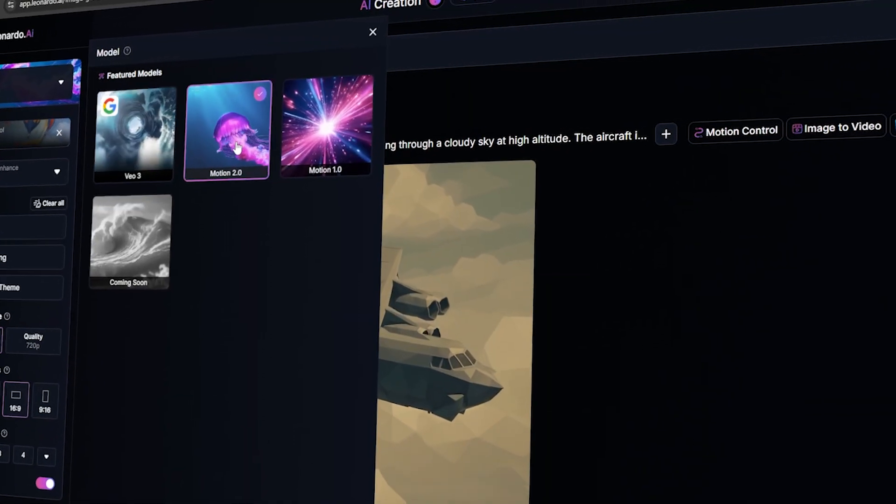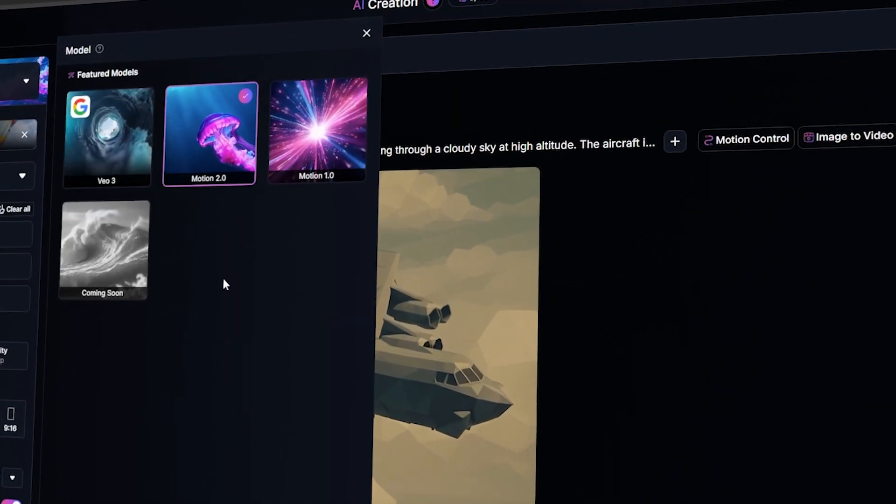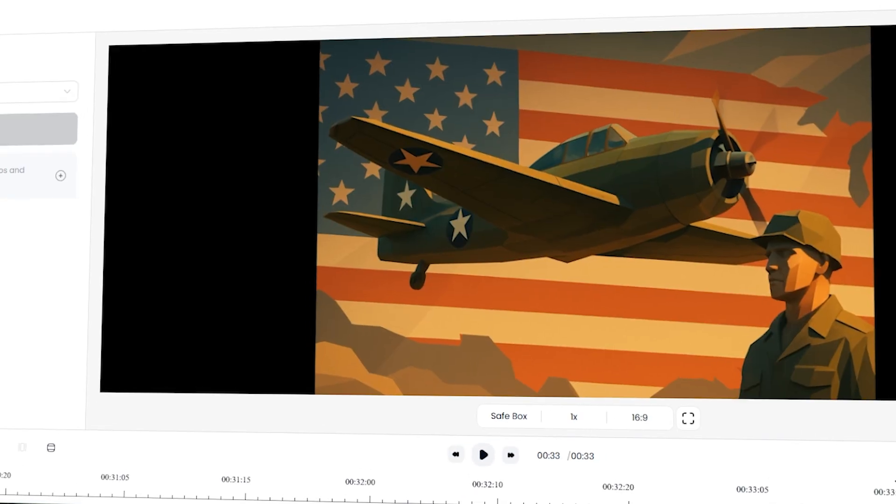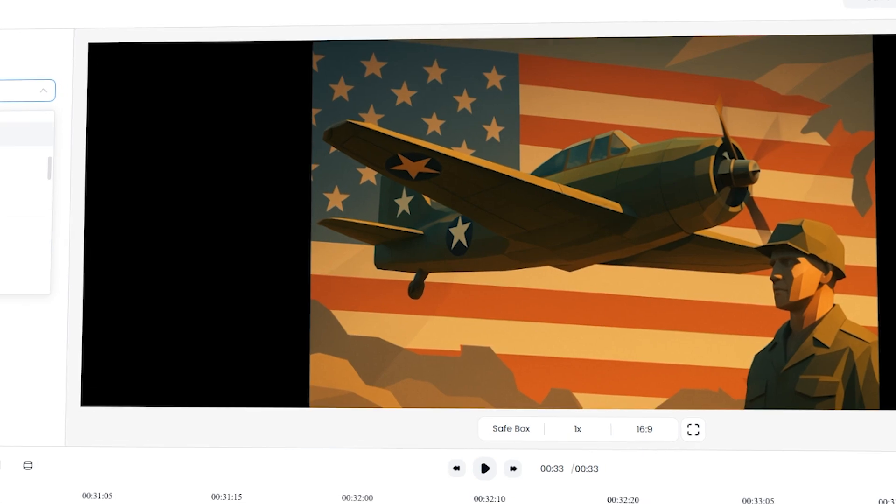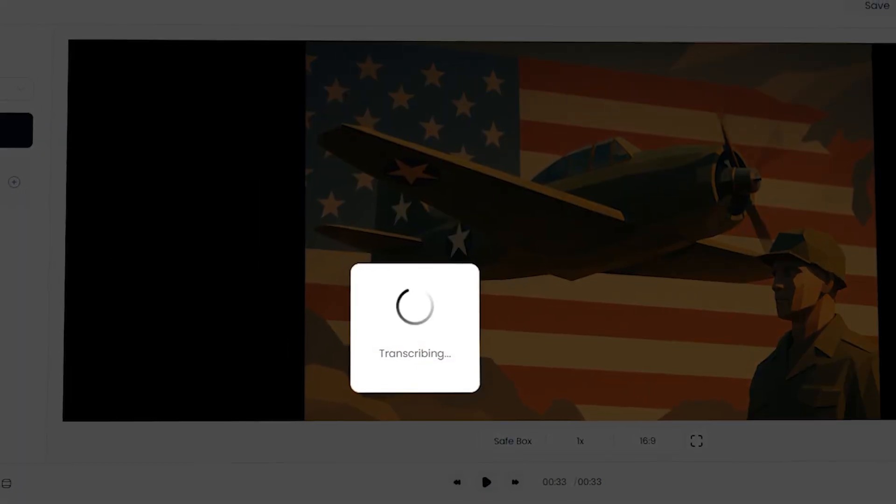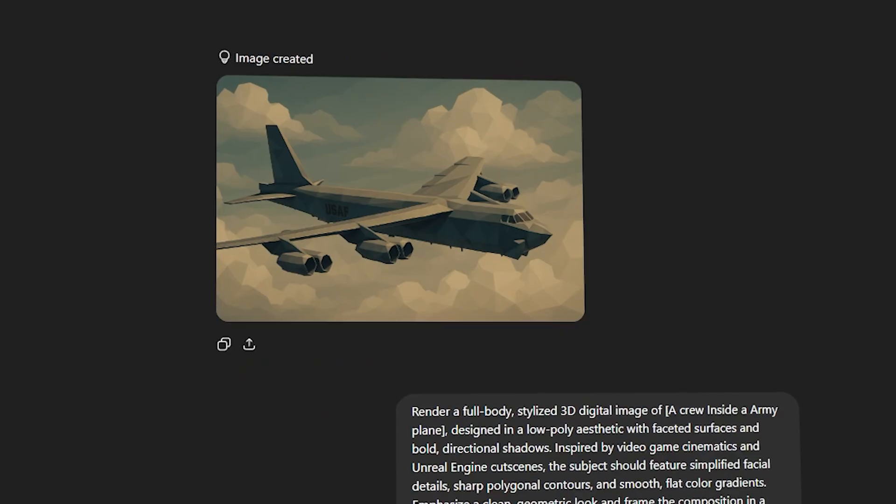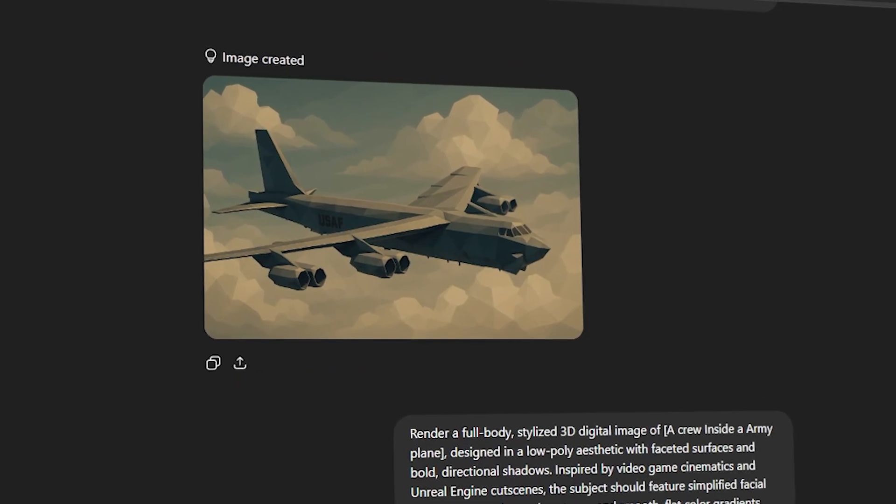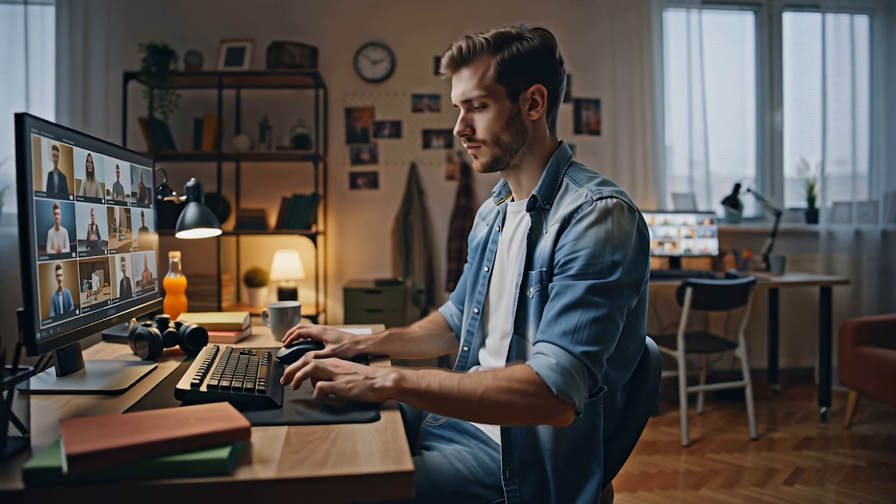Now, if you want to know how to create such a video, watch this video till the end. I'm going to show you exactly how to make a video like that. And if you follow this method, you can easily start a channel like this today itself.